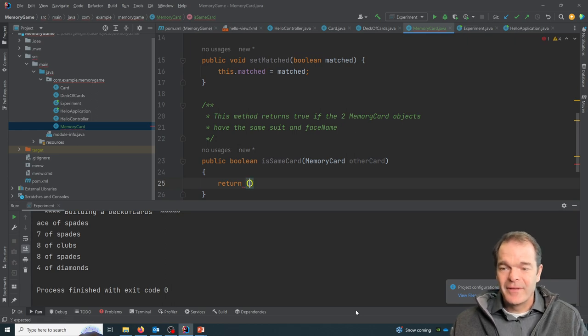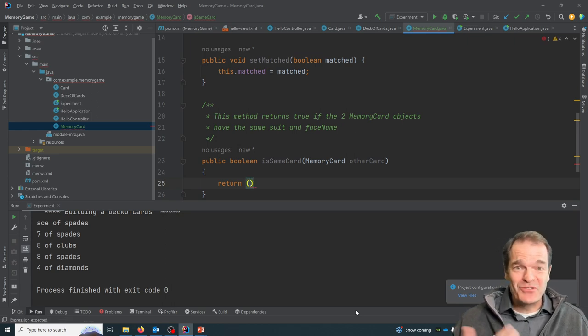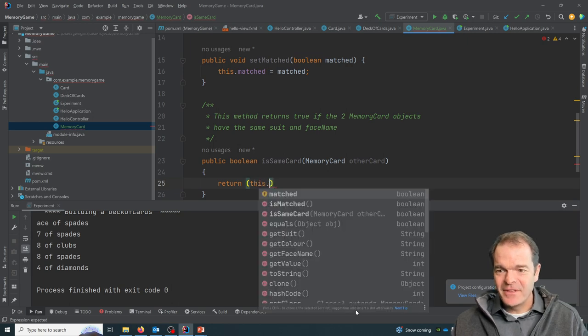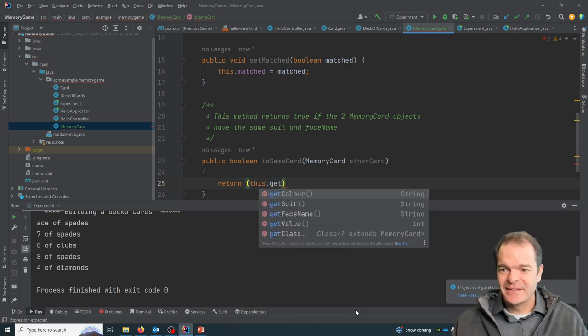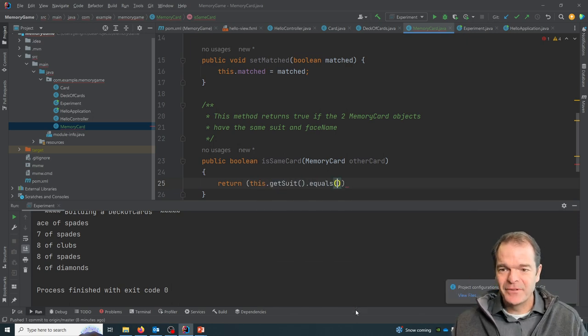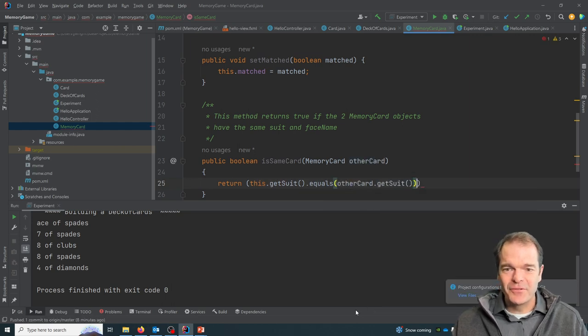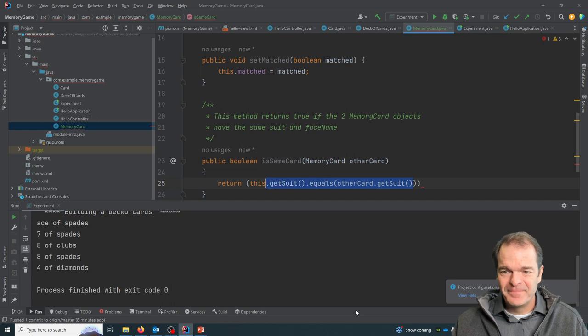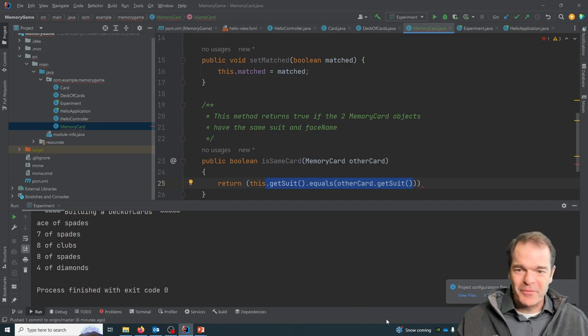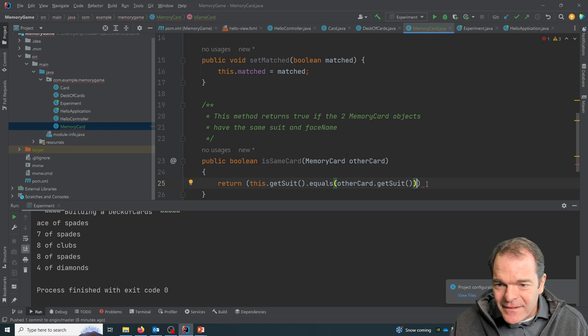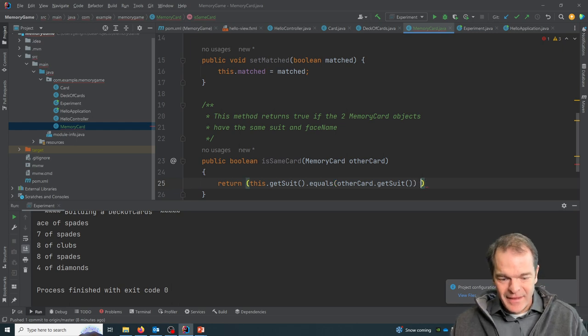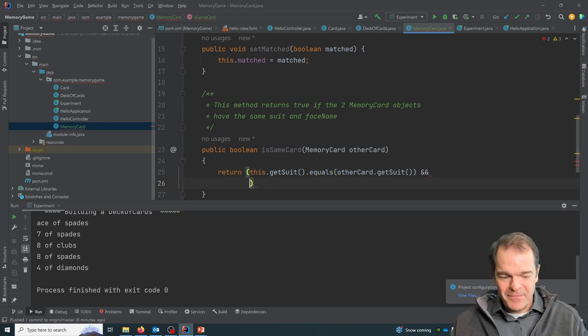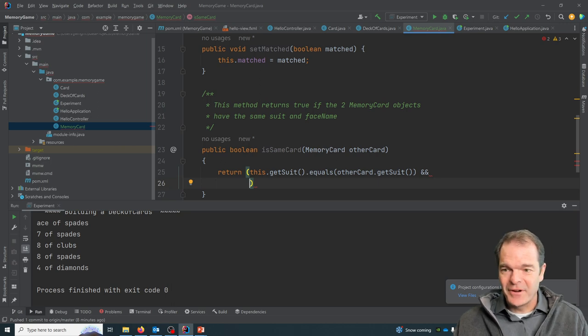So we can just put something here that evaluates to be true or false. So the first thing I'll say is this dot getSuit equals otherCard suit. So if the suits are the same, right, so they're both hearts, they're both spades.